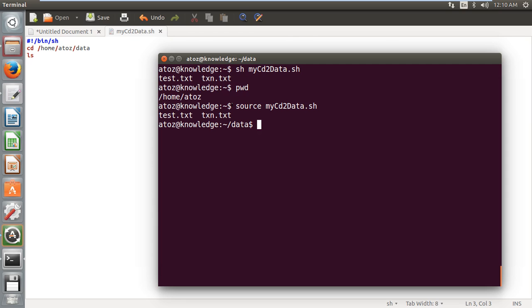Whenever you execute a shell script with source, the environment will be prepared in your current shell itself. Whereas it is the opposite when you run it with sh. Whatever you execute with sh will get executed and it will come back to the previous state.